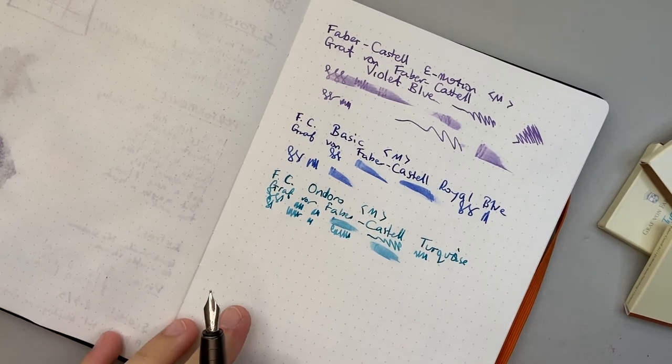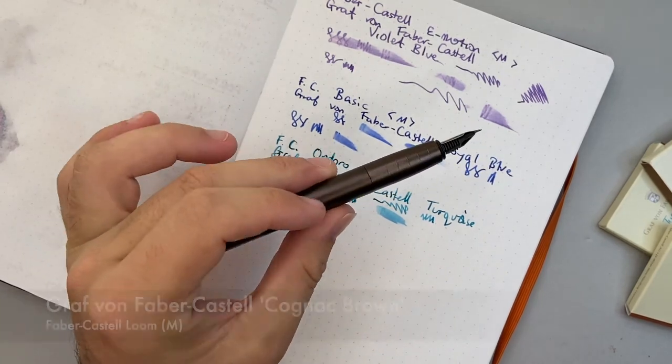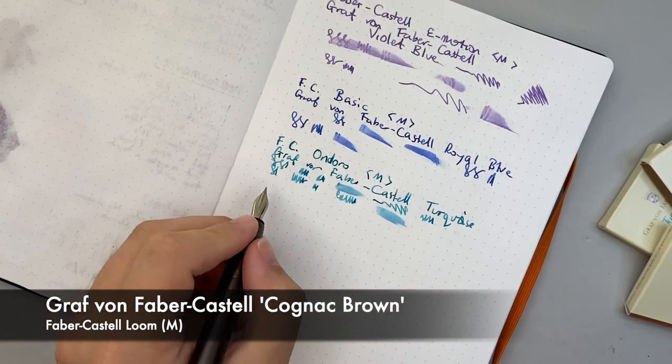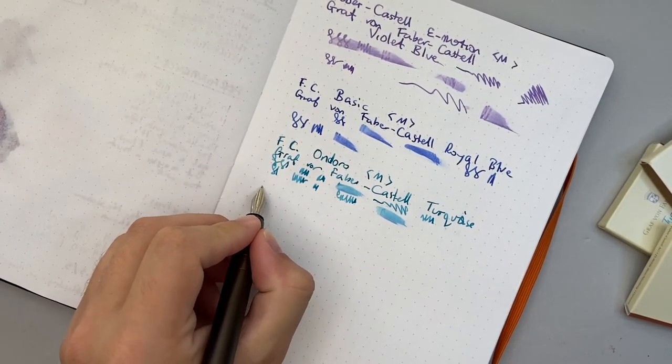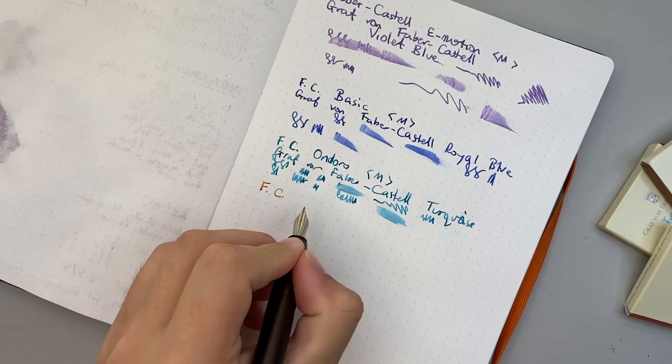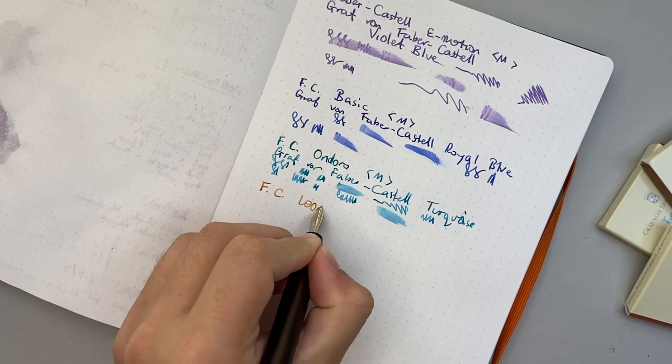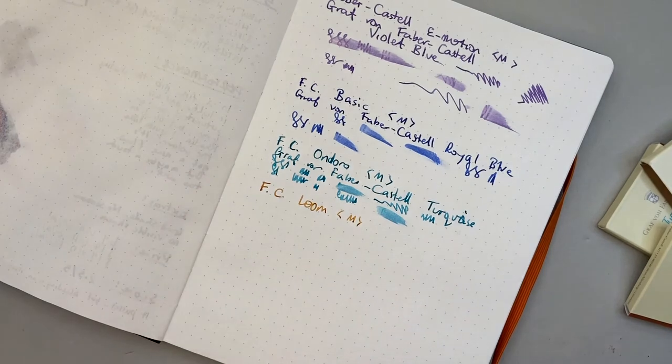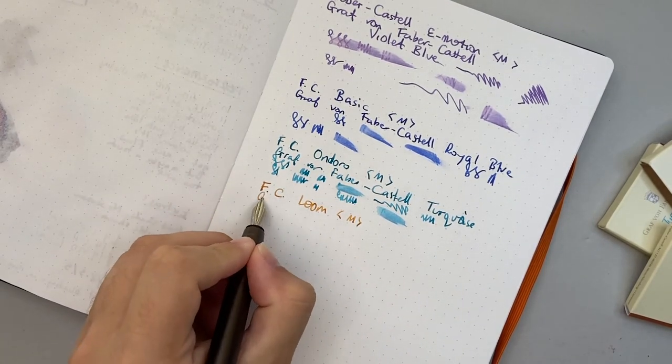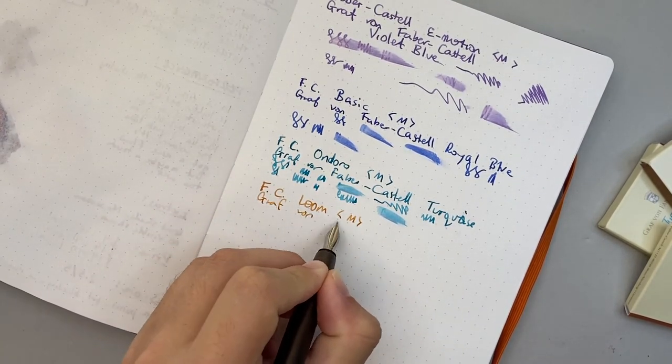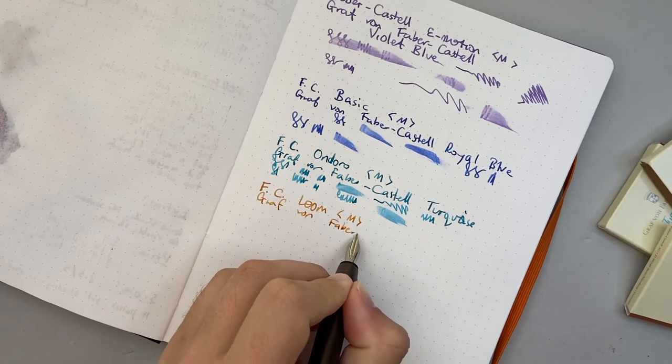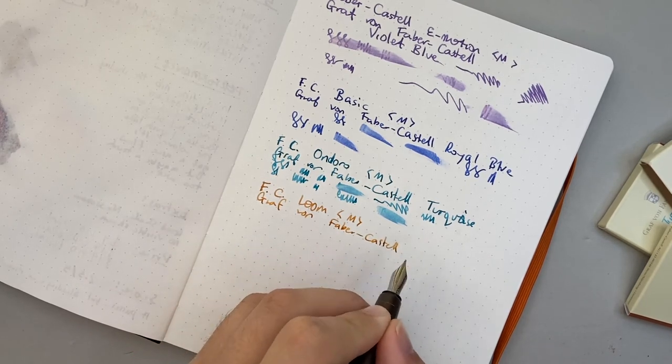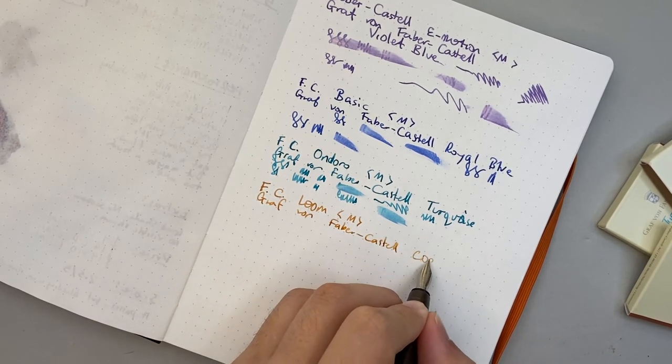And then the last one I have here is the Loom. This is one of the gunmetal Looms and once again standard medium nib. And the ink in this one is cognac brown.